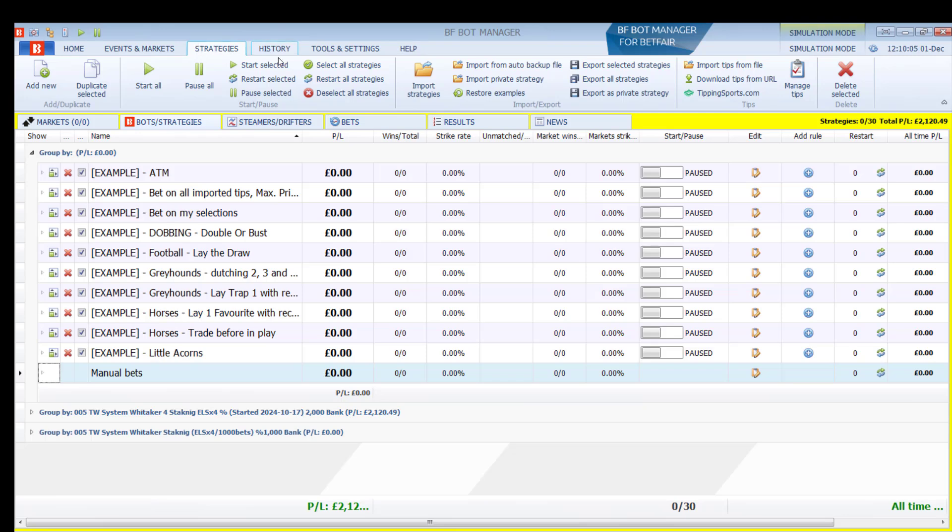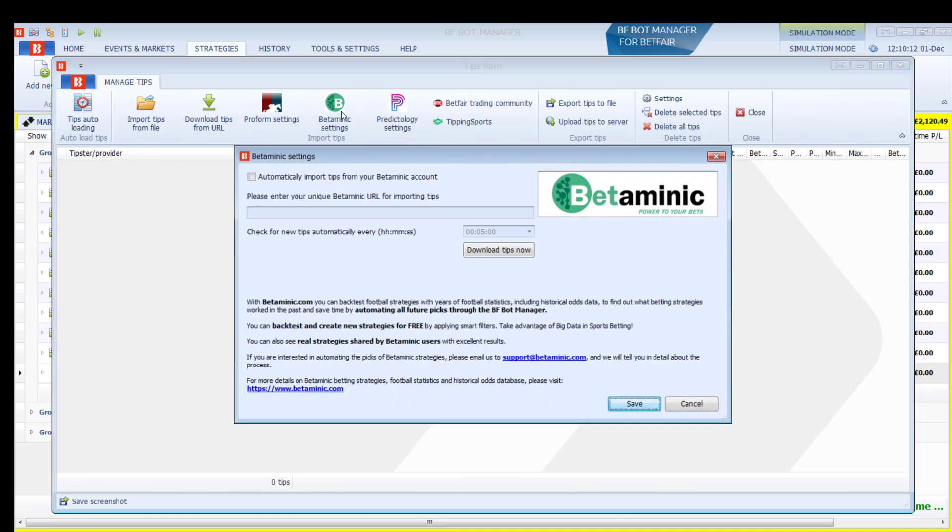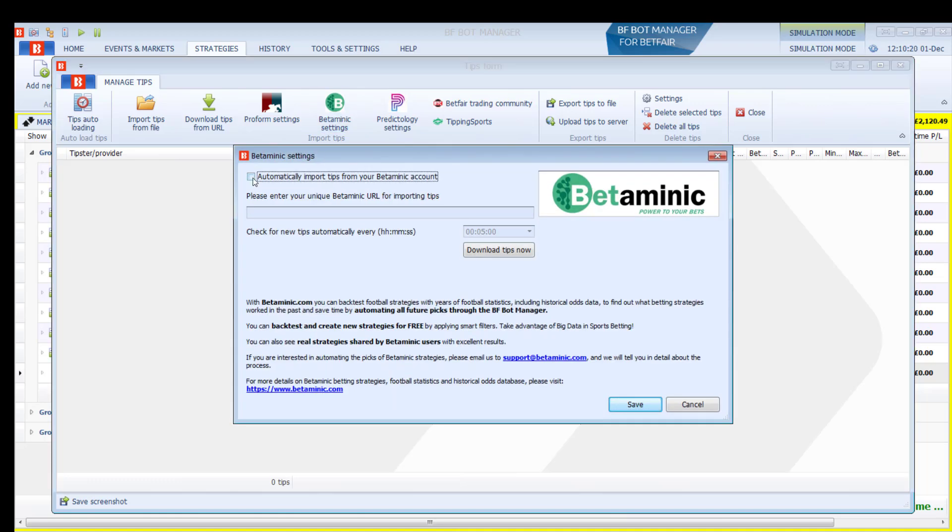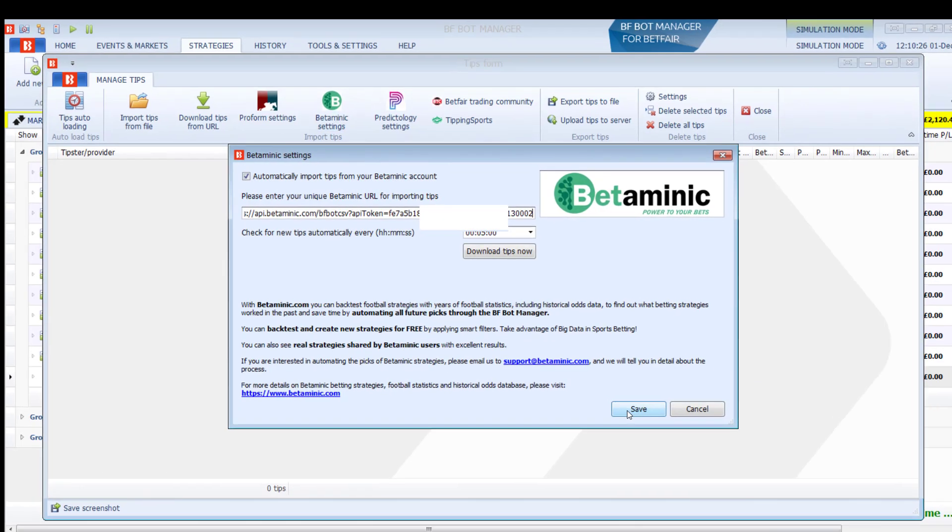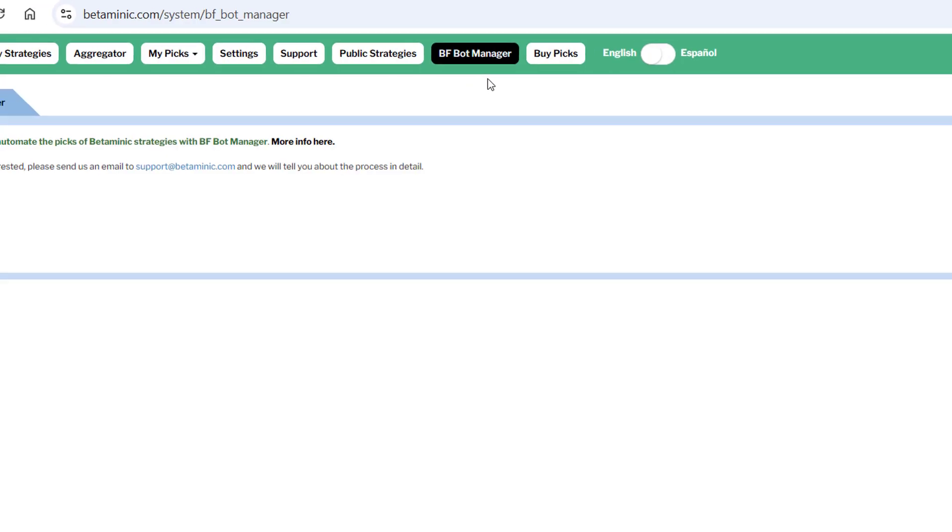In the BFBotManager software, in the Strategies tab, left-click on the Manage Tips button, then left-click on Betaminic Settings. Tick this checkbox and paste in that URL. Click Save. That's it, you're done.